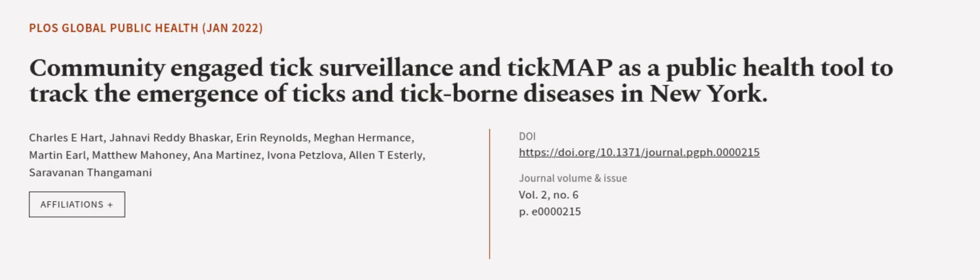This article was authored by Charles E. Hart, Genevieve Reddy-Bosker, Aaron Reynolds, and others.